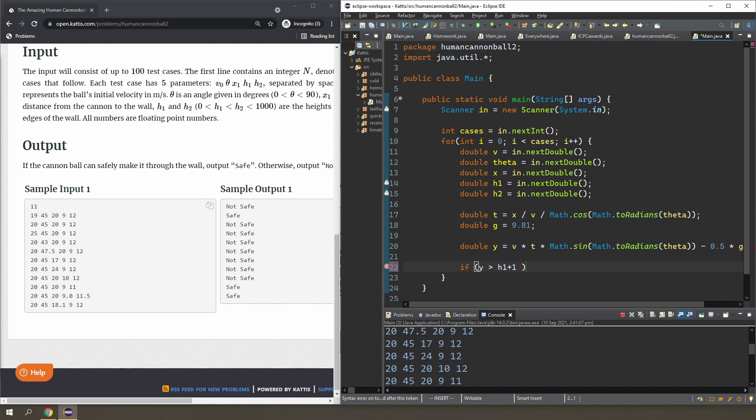So we're going to output safe. Otherwise we're going to output not safe. Okay.